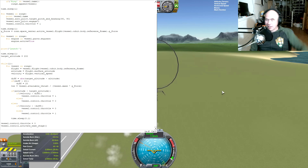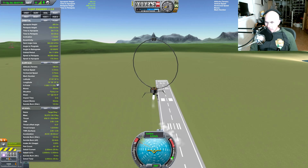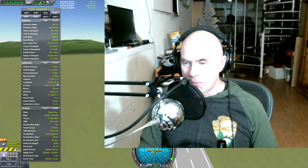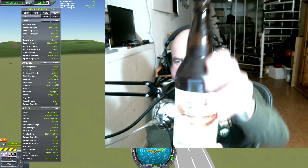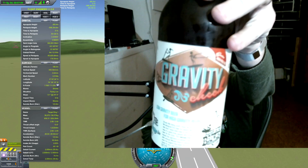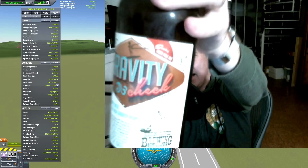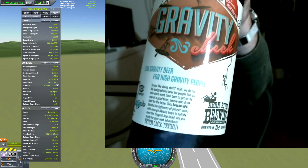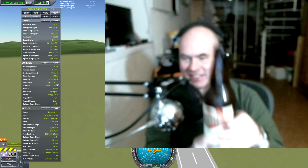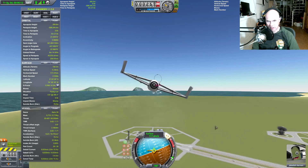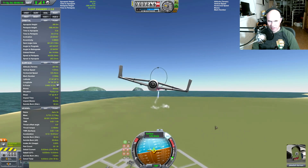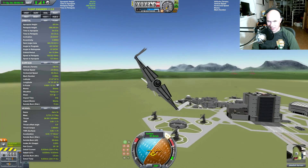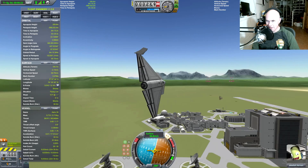Let me show you something — this is the beer that I picked up, it is called 'Gravity Check.' Gravity check — low gravity beer for high gravity people! That's number one, now I've got to hunt down number two in the rings in the sky.